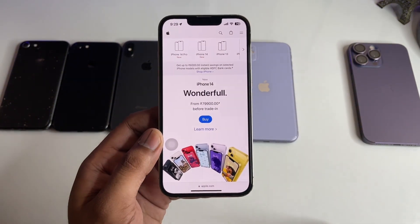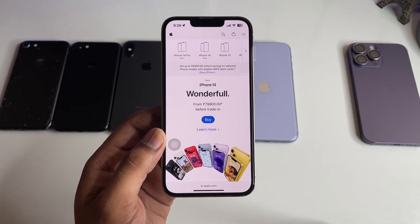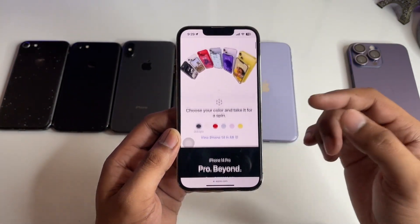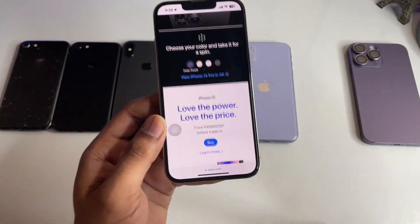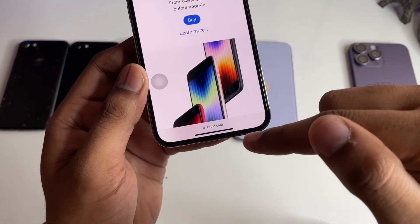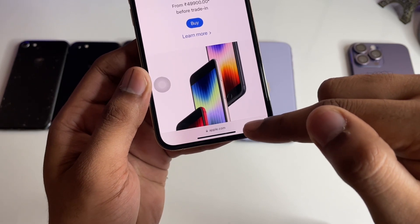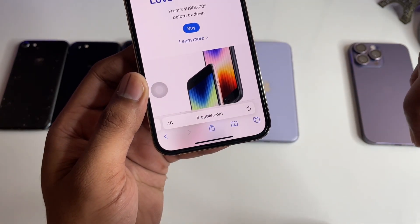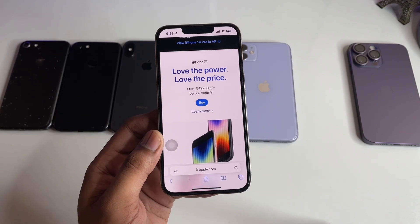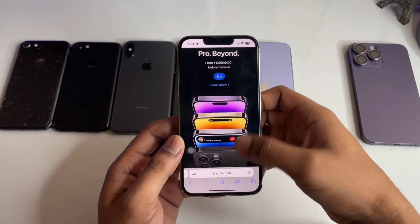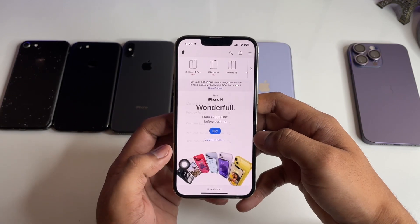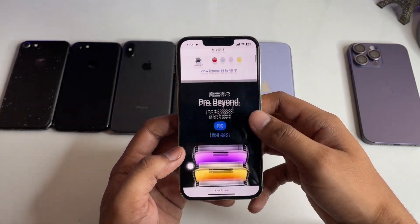To get back the toolbar, repeat the same process. At the bottom chin of the iPhone, the website name is shown — tap on it and you'll get the toolbar again. If you want to re-hide it, just click on that button and click Hide Toolbar again.